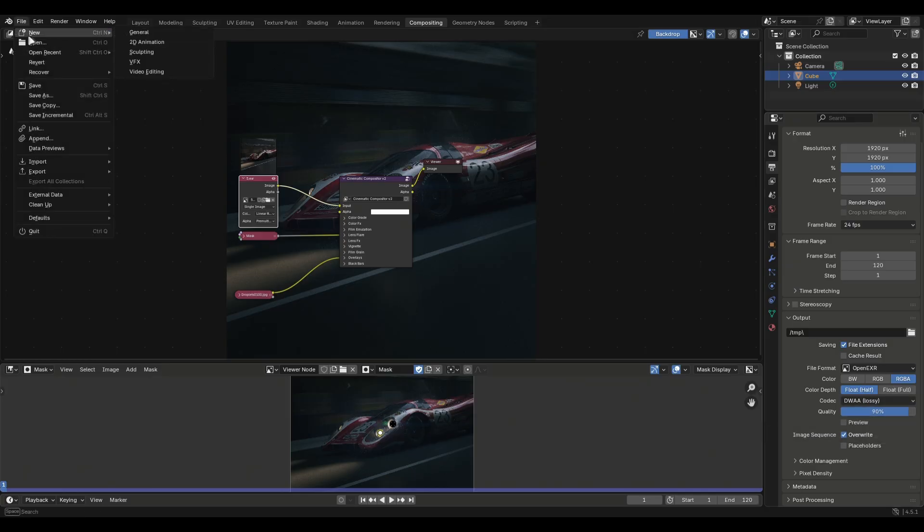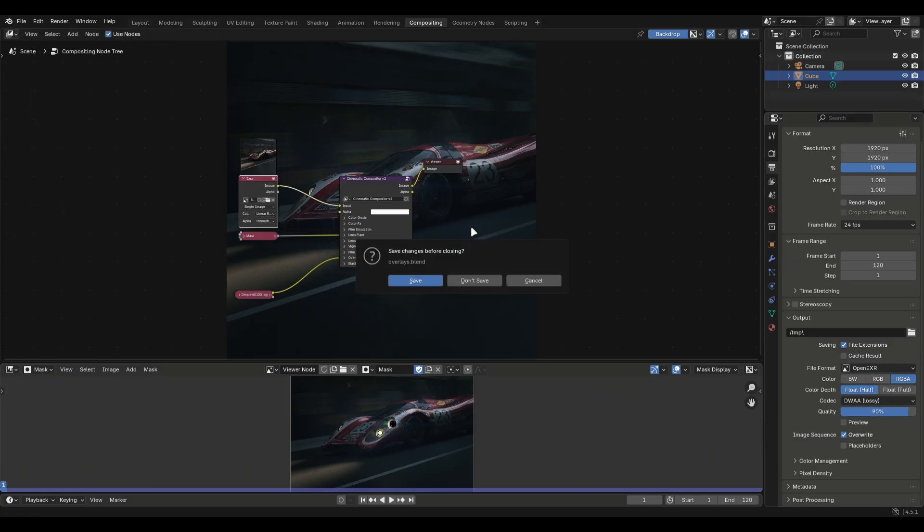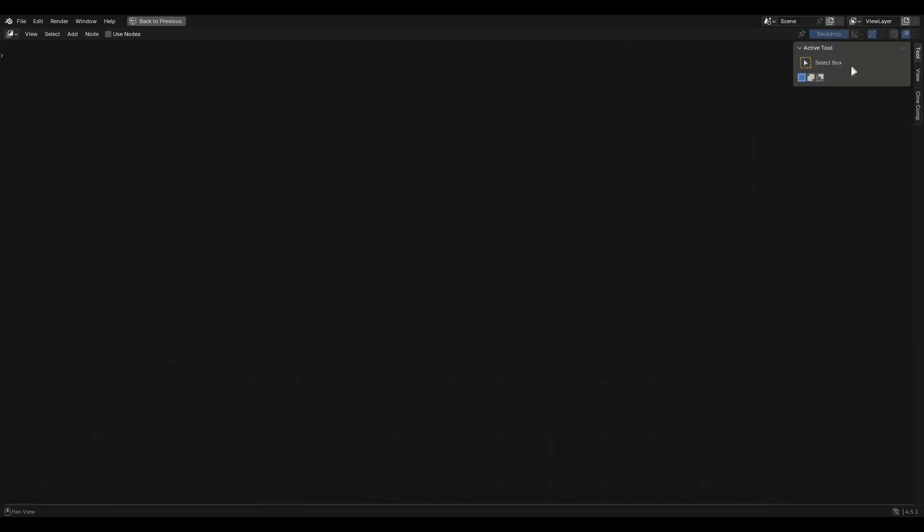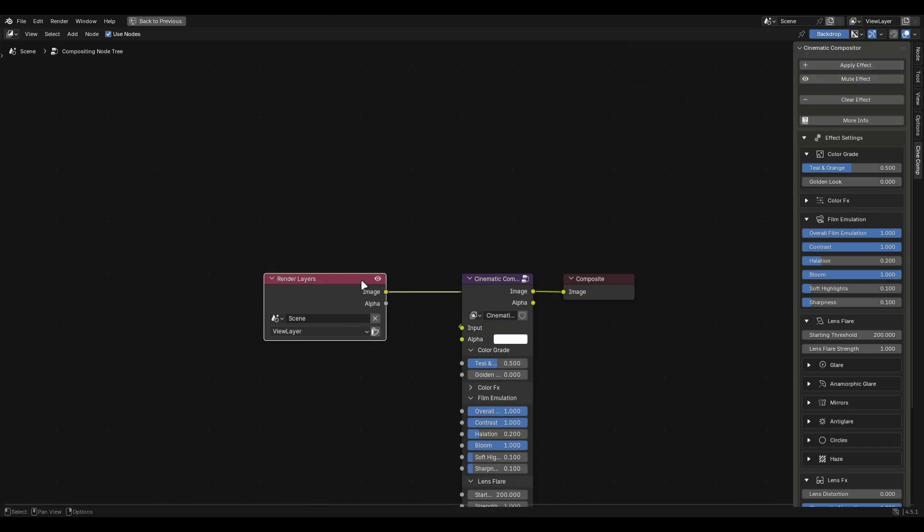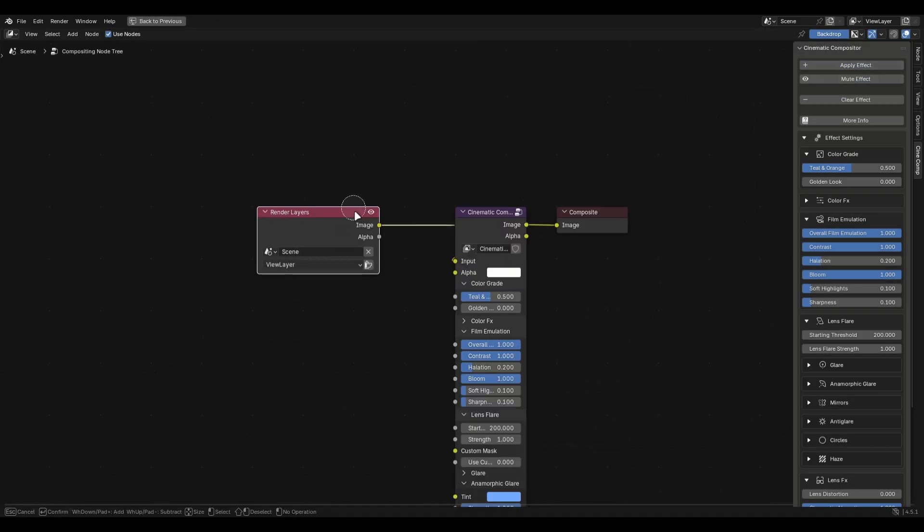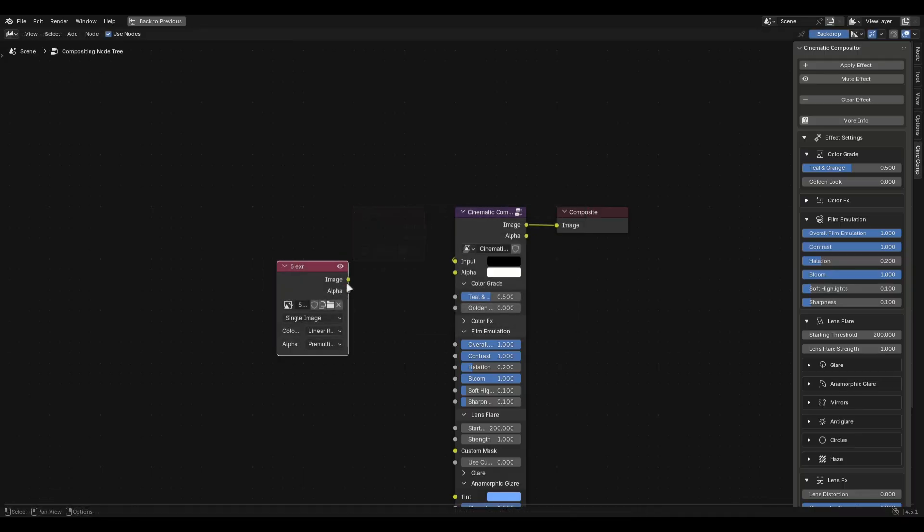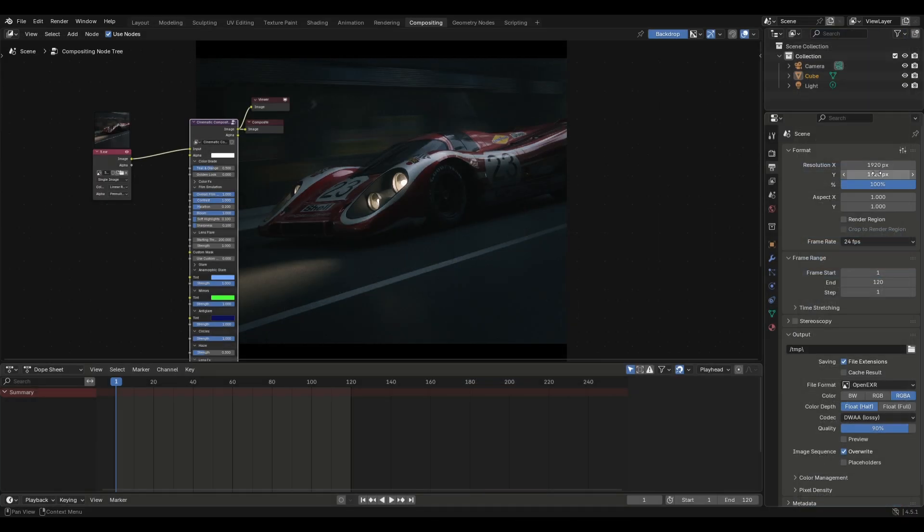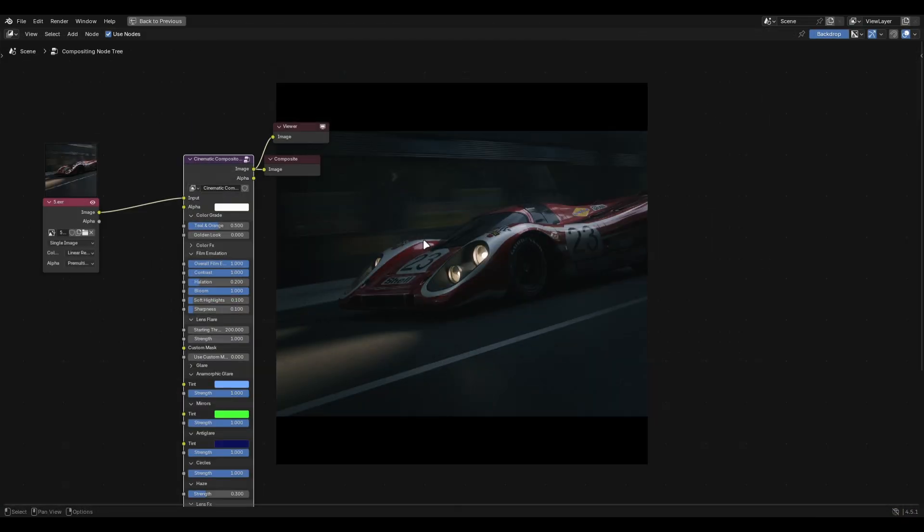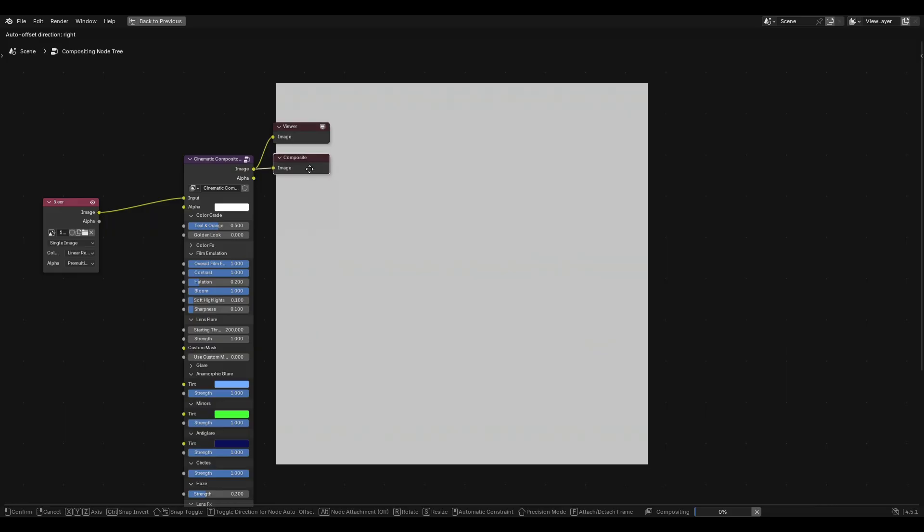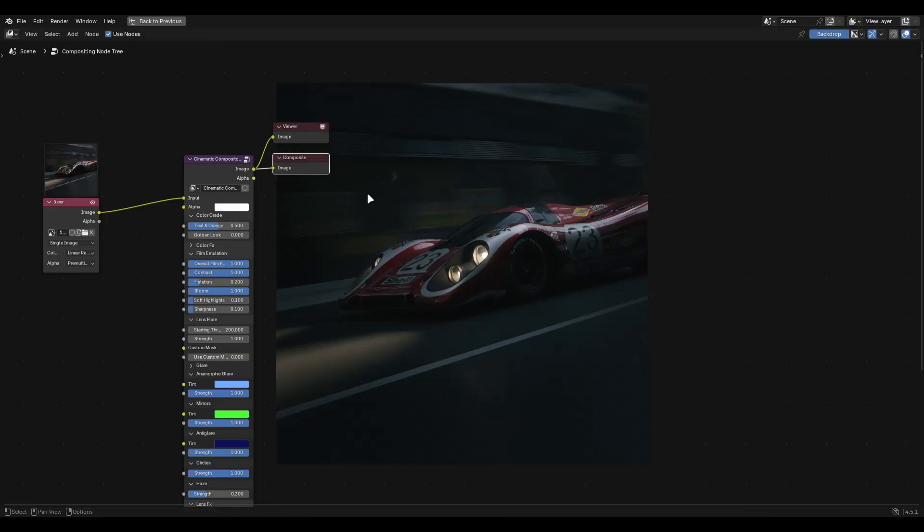Now open a new file and head to the compositor. Open the side panel and apply the effect. Delete the render layer and add your render image here. You might need to change the resolution to make sure you get the correct aspect ratio. You can preview the result like you normally do or you can just render it out which will take a few seconds.